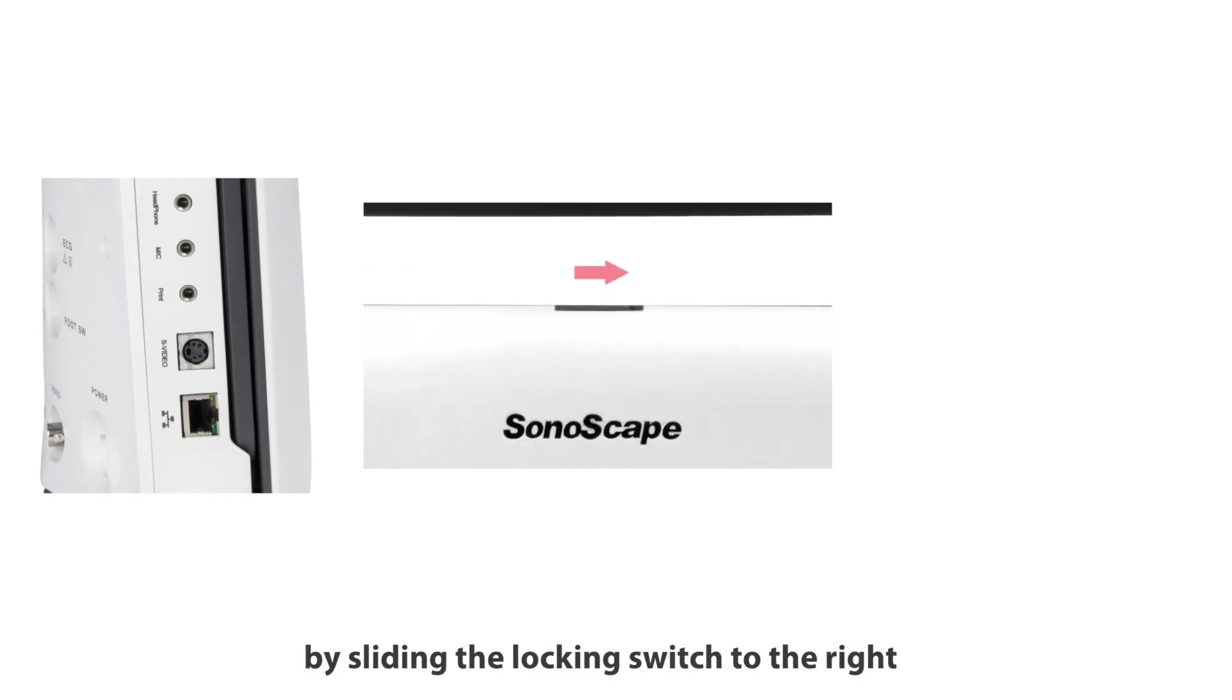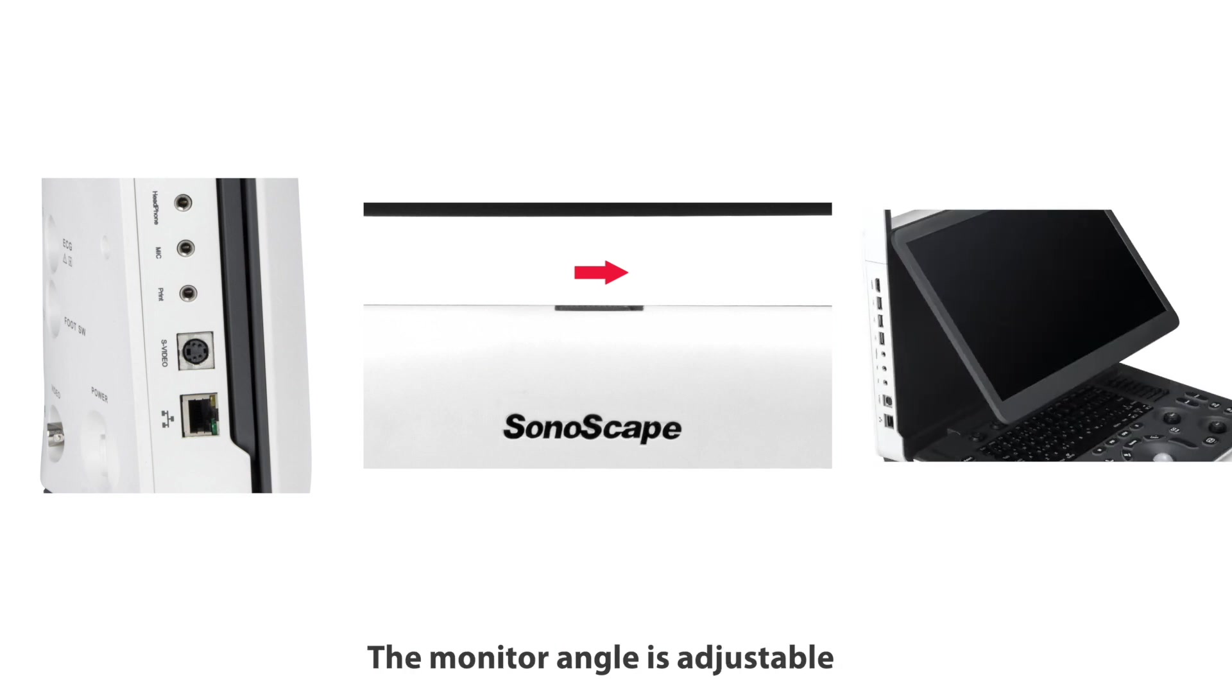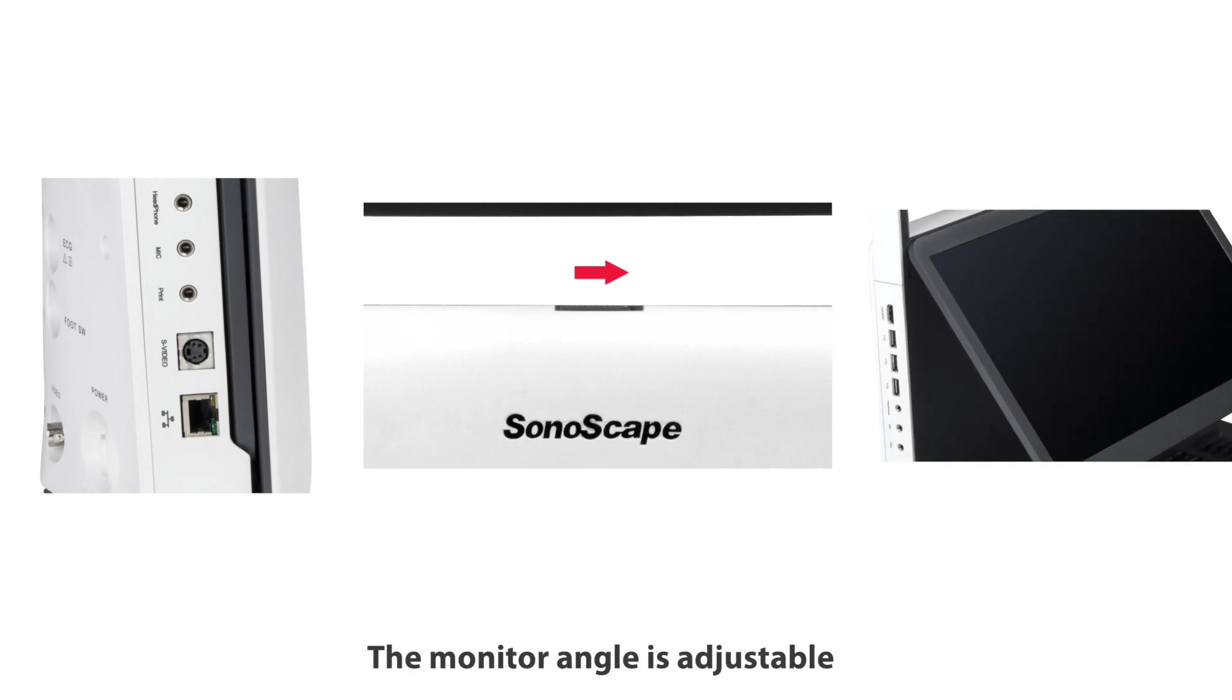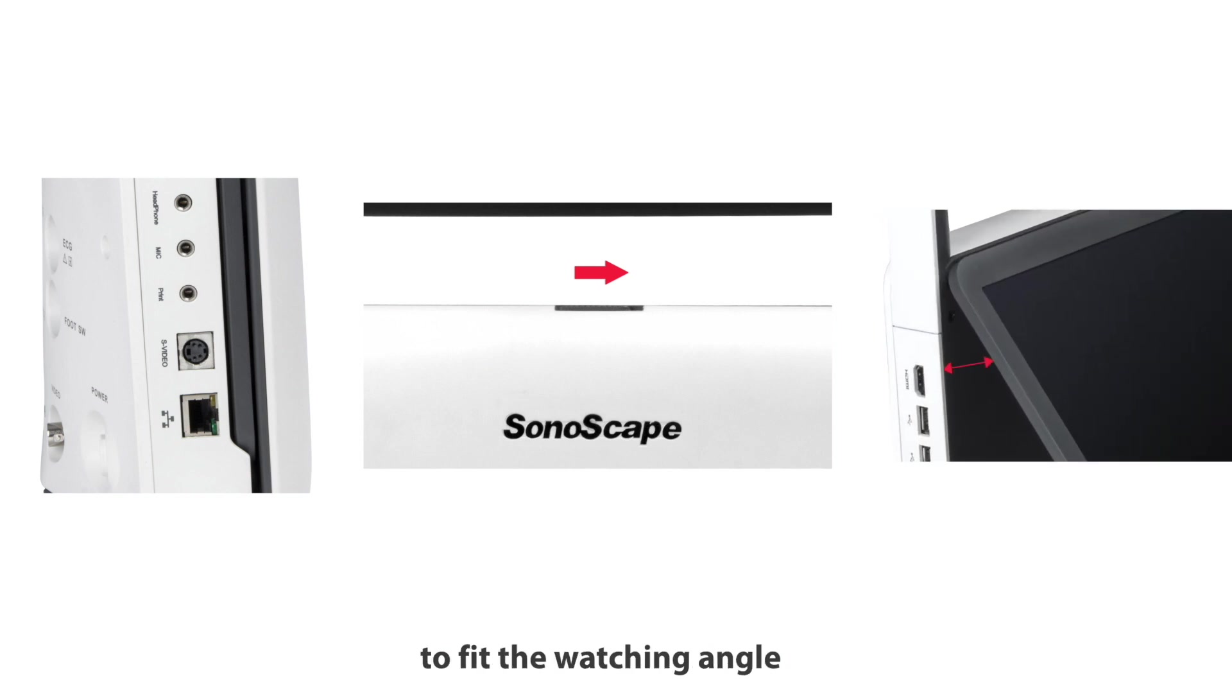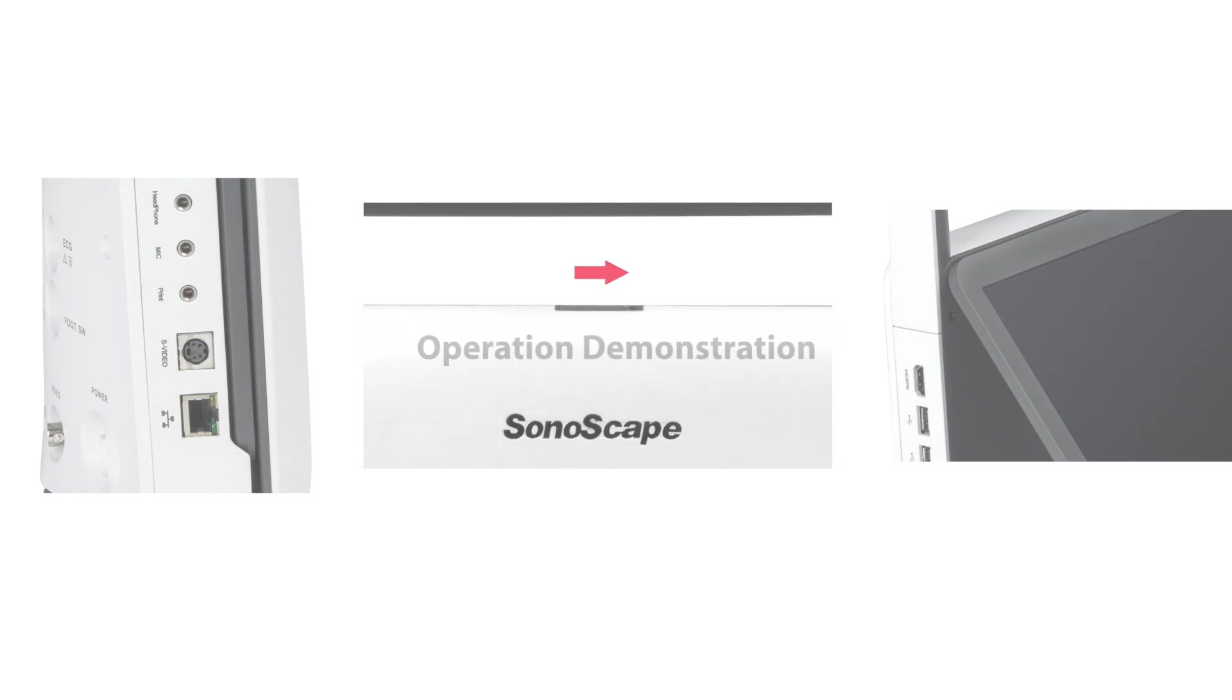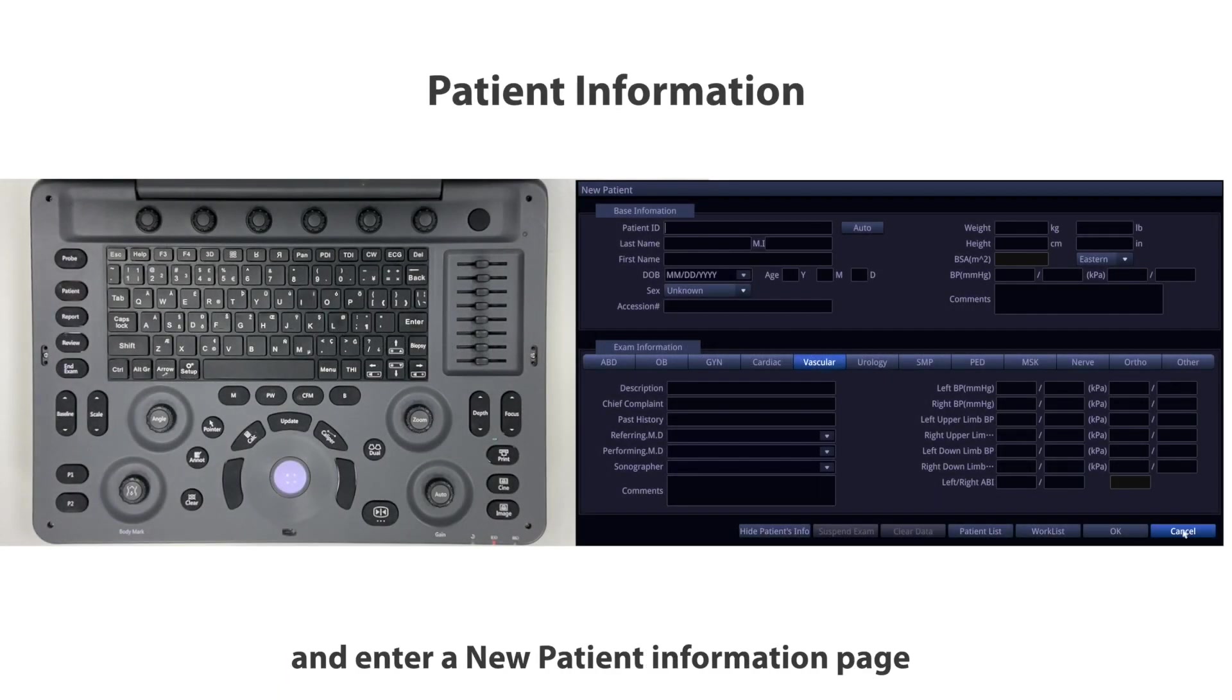It's easy to open by sliding the locking switch to the right. The monitor angle is adjustable to fit the viewing angle.